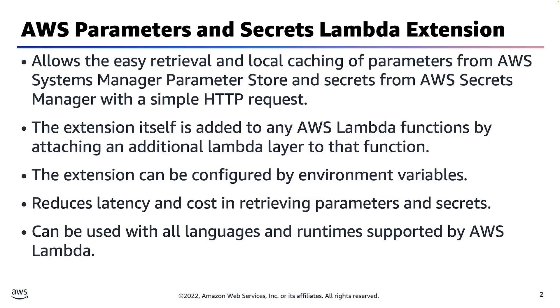This lightweight extension caches parameters and secrets and persists them through the lifecycle of the Lambda function or other configured limit.